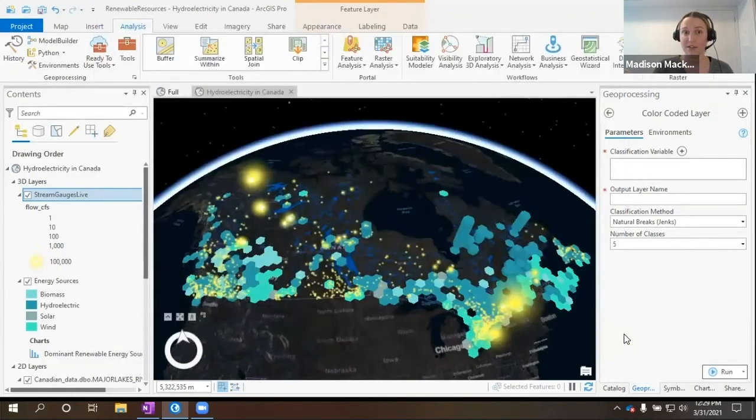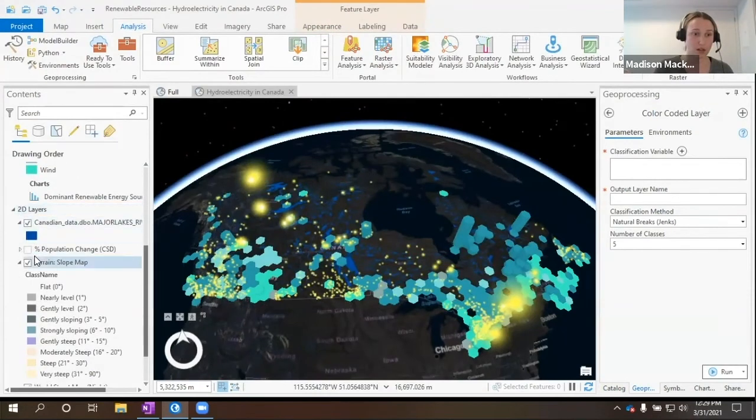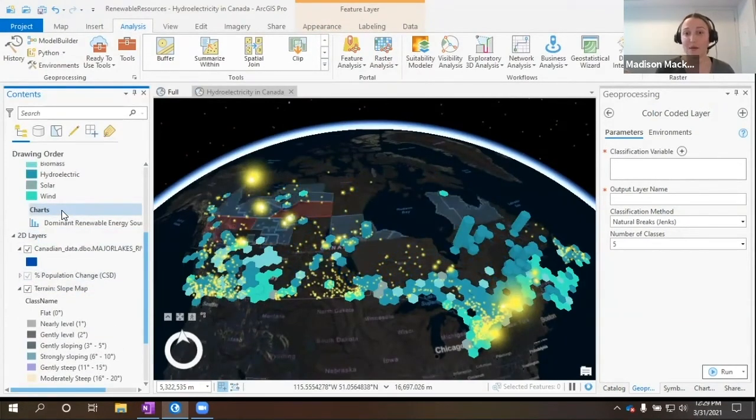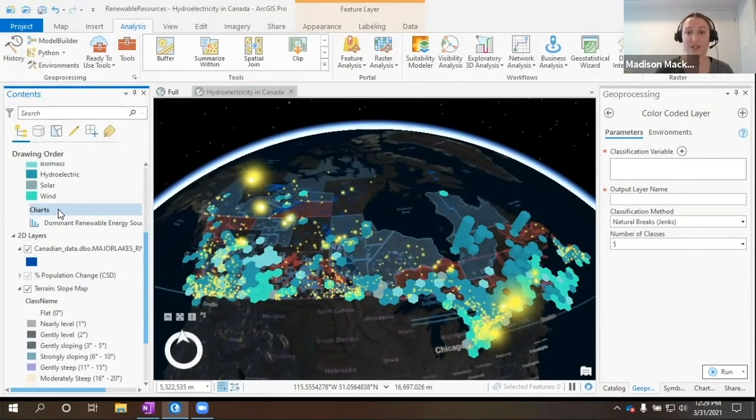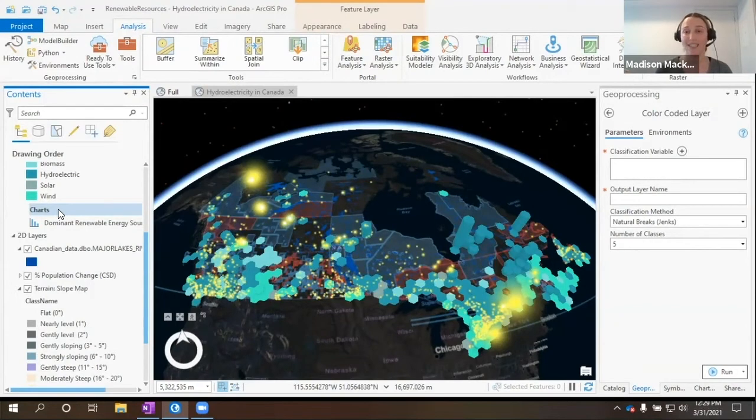You'd select OK. I already have the layer added to my map here. So I am going to toggle it on. Here we can see now we have the population change visualized on our map. And we can use this layer. We can use all these layers in order to produce a map or even produce a web scene.